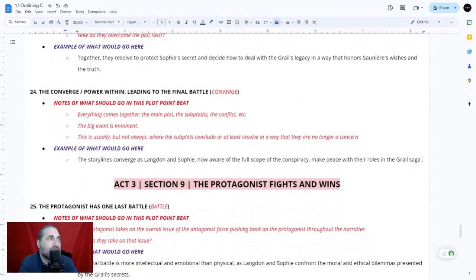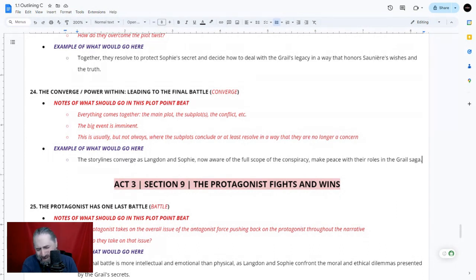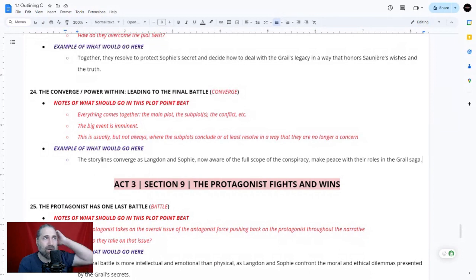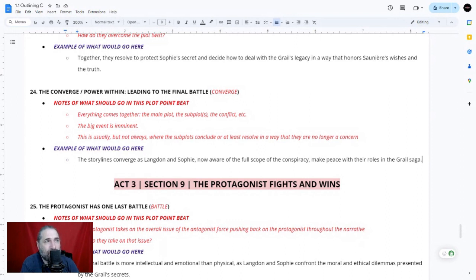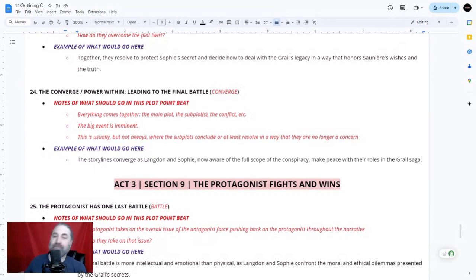Plot point twenty-four — the convergence — everything comes together and leads to the final battle. Not all subplots need to be finalized here, but the majority of the stronger, thicker ones should be. This is also where the big event becomes imminent. The storylines converge as Langdon and Sophie, now aware of the full scope of the conspiracy, make peace with their roles in the Grail saga.